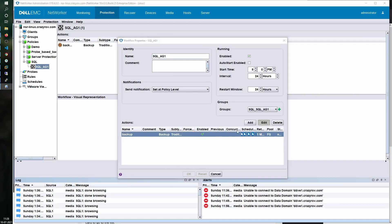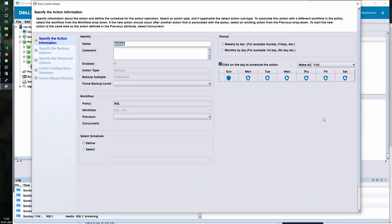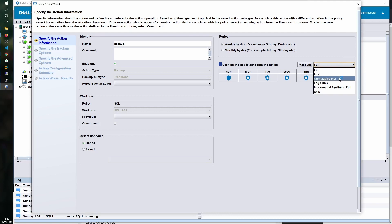If you take a look at the backup action — for backups related to SQL using NMM, you have three levels available: one is the full backup, which backs up the entire database along with all the logs; the next is logs only backup, where only your transaction logs are backed up and purged; then you have the cumulative incremental backup, which is another term for differential backup — it backs up any changes done to the database since the last full backup. In my setup here, I have configured a full backup on Sunday and log only backup for the rest of the week.